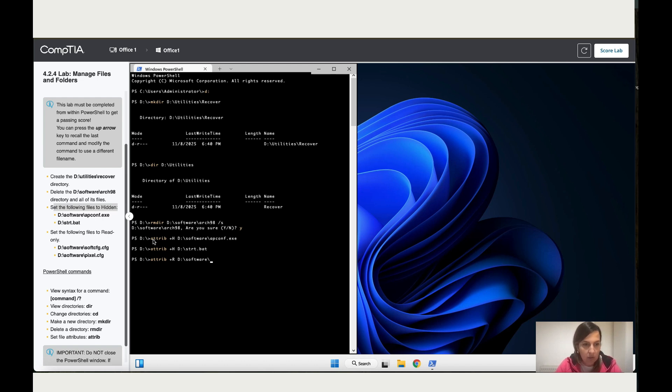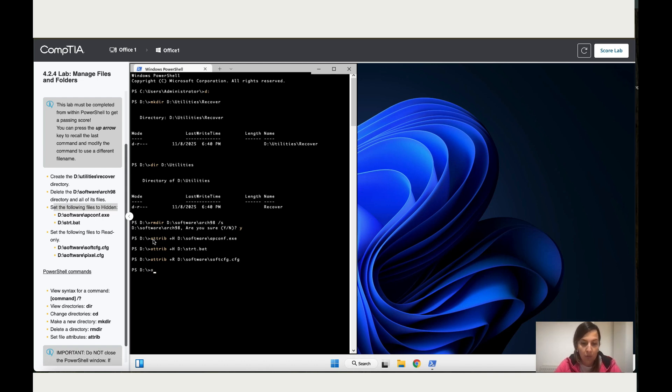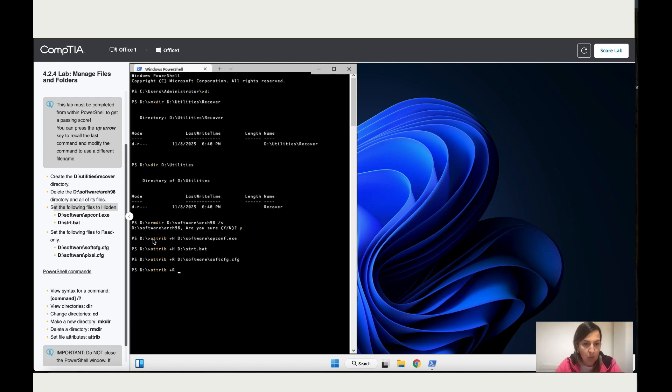I know this takes long to retype all this, but it doesn't allow me to copy and paste, so we need to go through all this. Then I'm going to do the same thing for the second, double R, capital R: D colon dash Software.